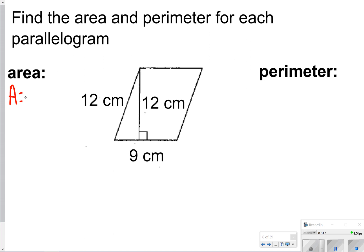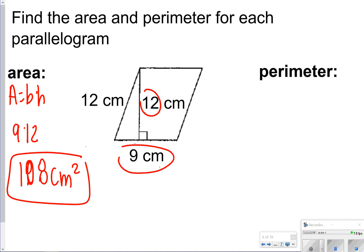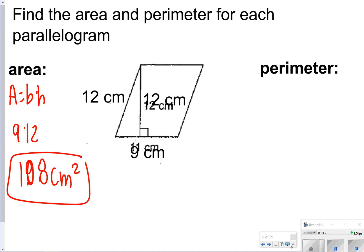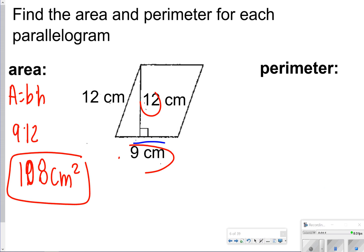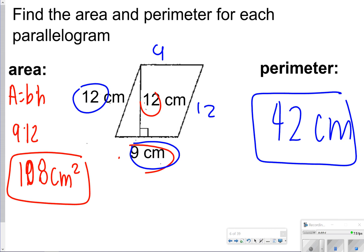Area is base times height, so I'm going to do 9 times 12. And 9 times 12 gives me 108, so we have 108 centimeters squared. For perimeter, it's a little different — instead of multiplying, I'm going to be adding all of the outer edges. So I'm going to do 9 plus 12 plus another 9 plus another 12, which is essentially 18 plus 24, giving you 42 centimeters. Just make sure you do not use the middle height for this one, because height represents the inside. Only use the outer edges: 12 and 12, and 9 and 9.